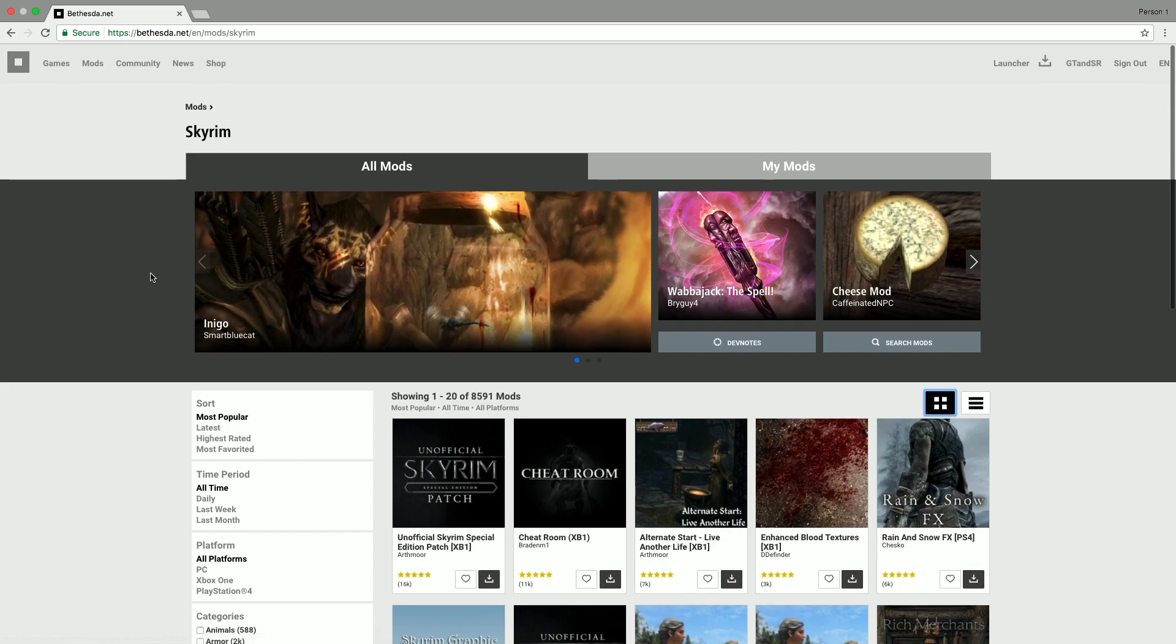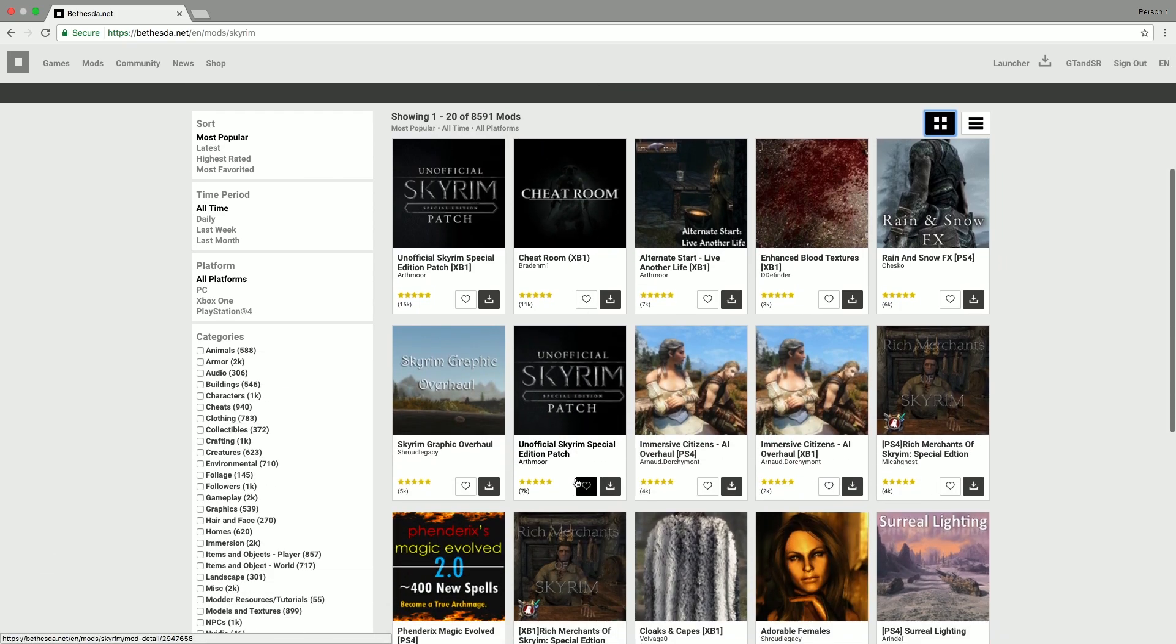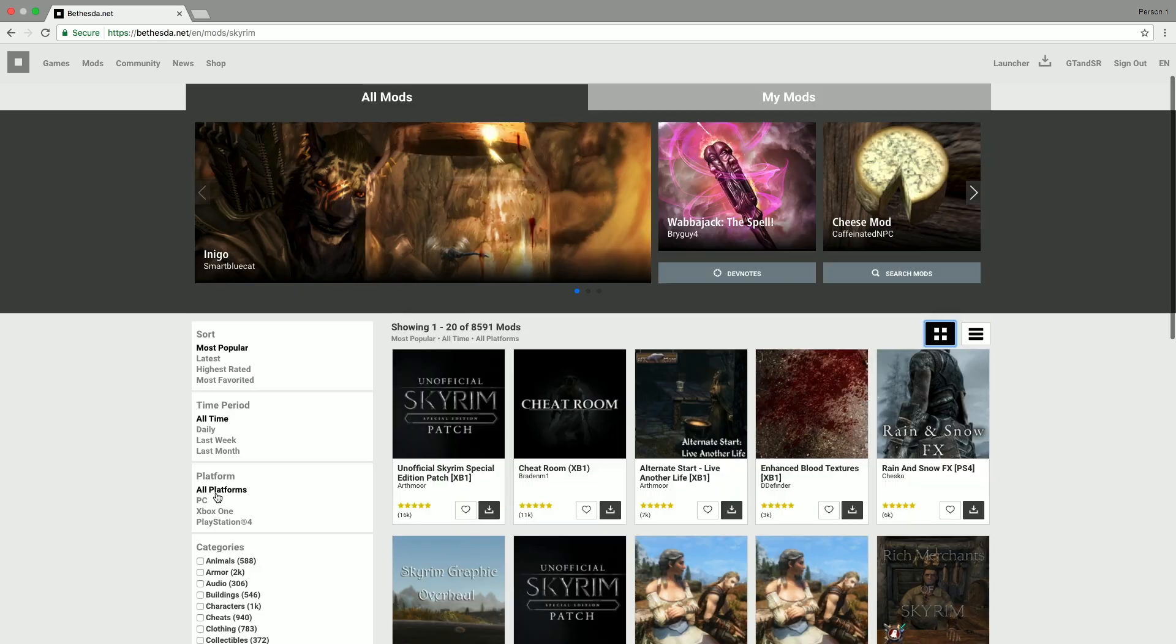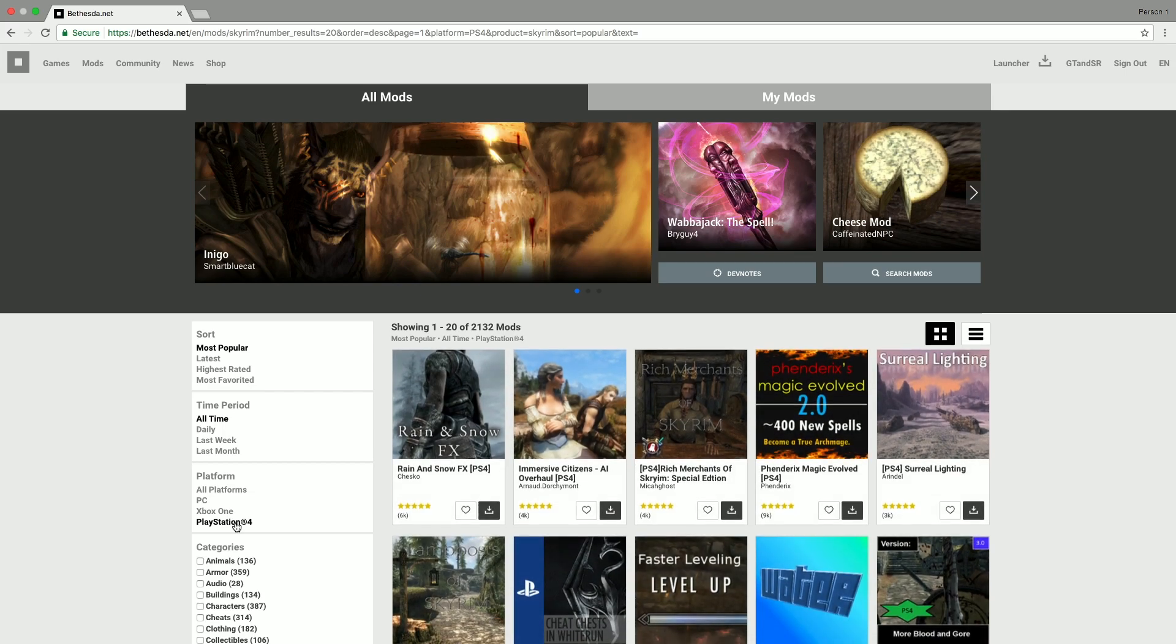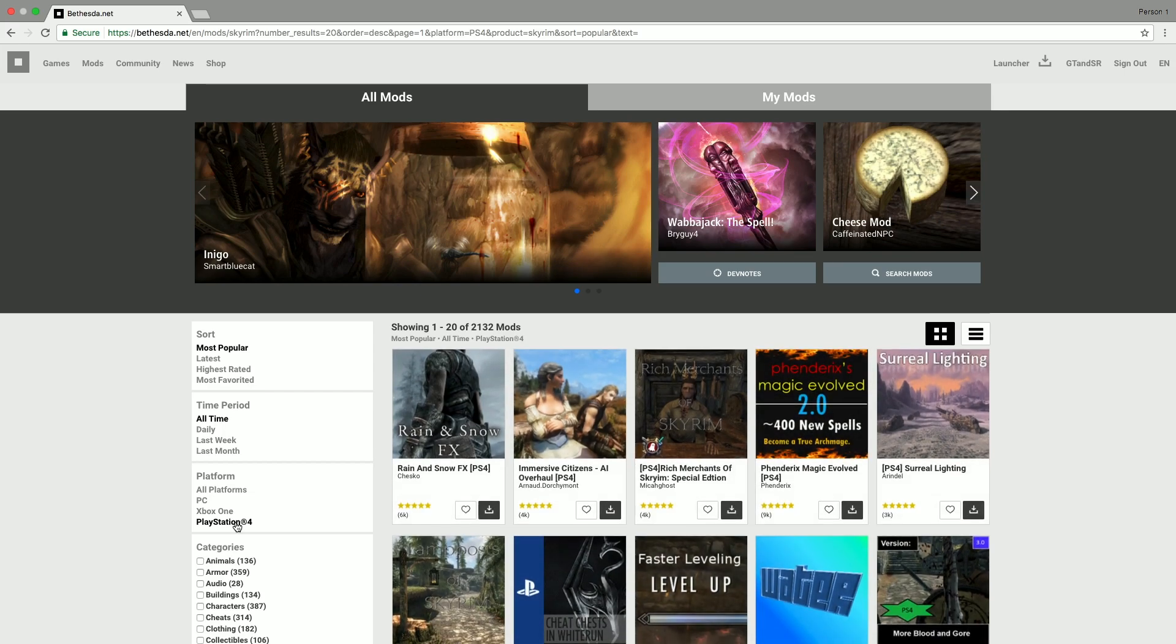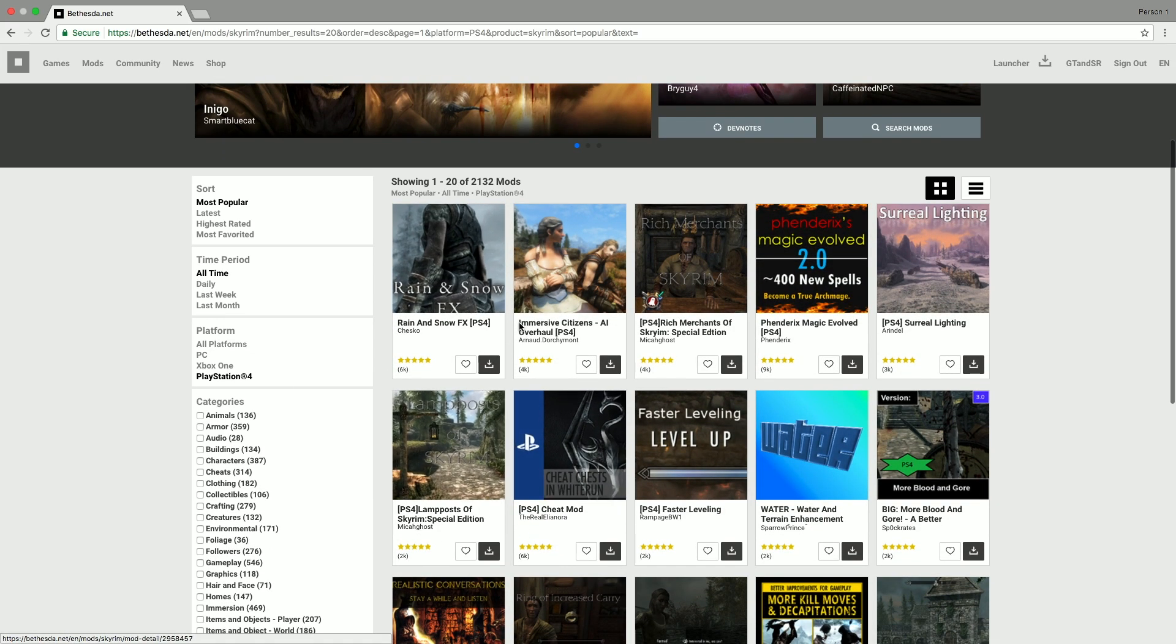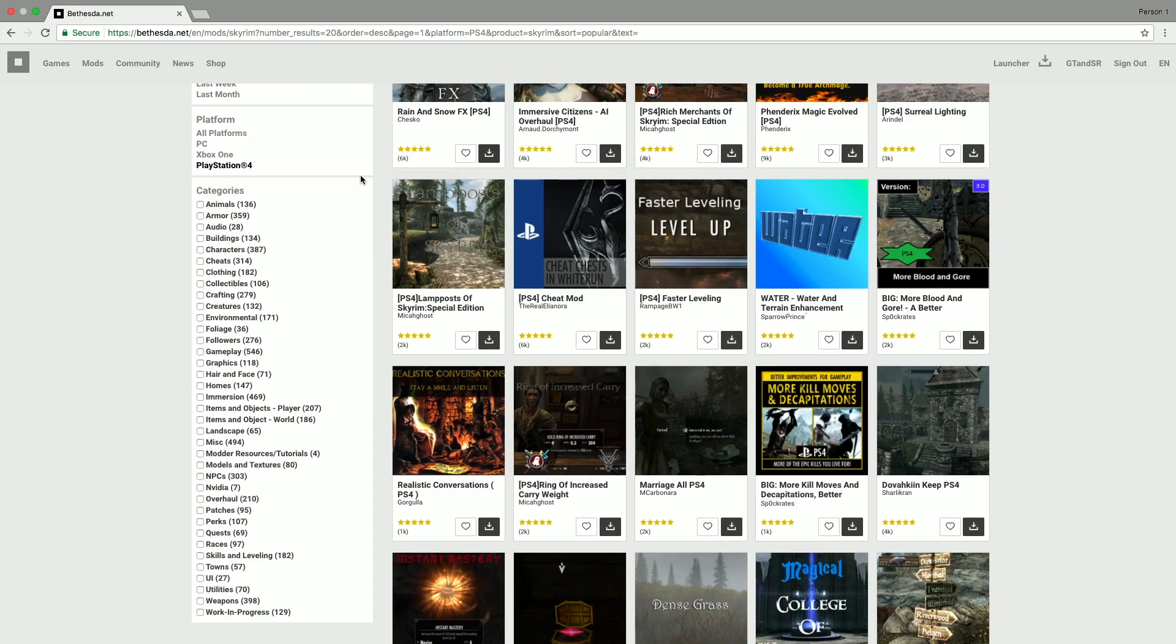By default, they will be showing the most popular mods, but you can have a scroll through and really look at the ones that you want to find. If you go over to the bit on the left here, you can choose what platform you're playing on. I obviously play on PS4, so that's what I've selected. And now all of the mods that are showing up will be eligible to be played on PS4. You can also filter which category you want to be looking at.